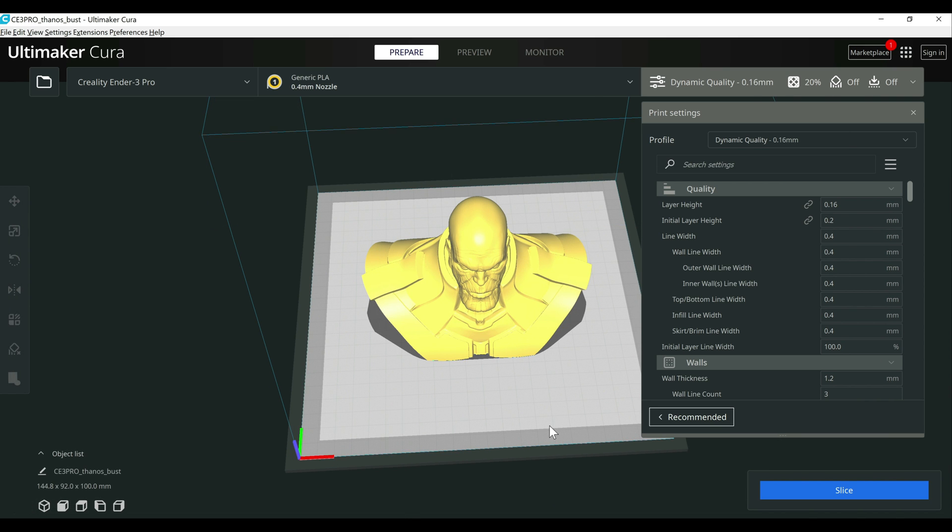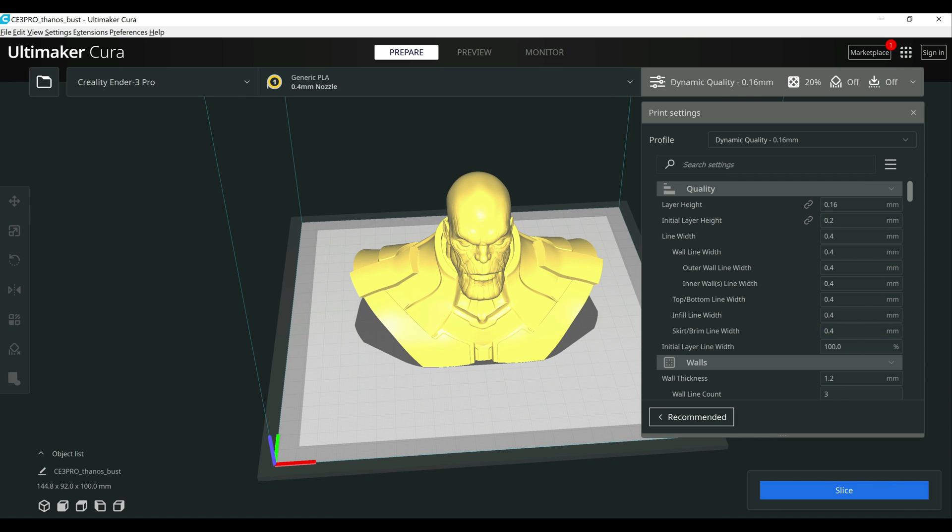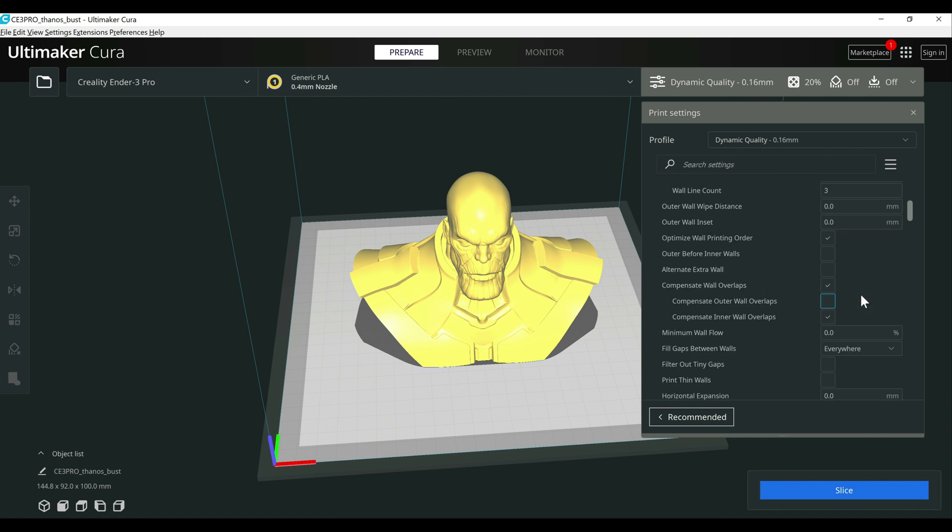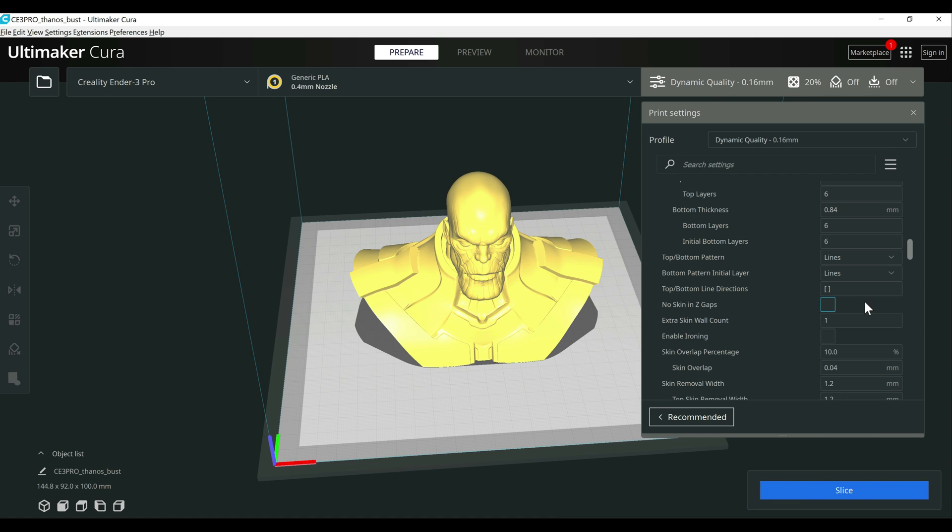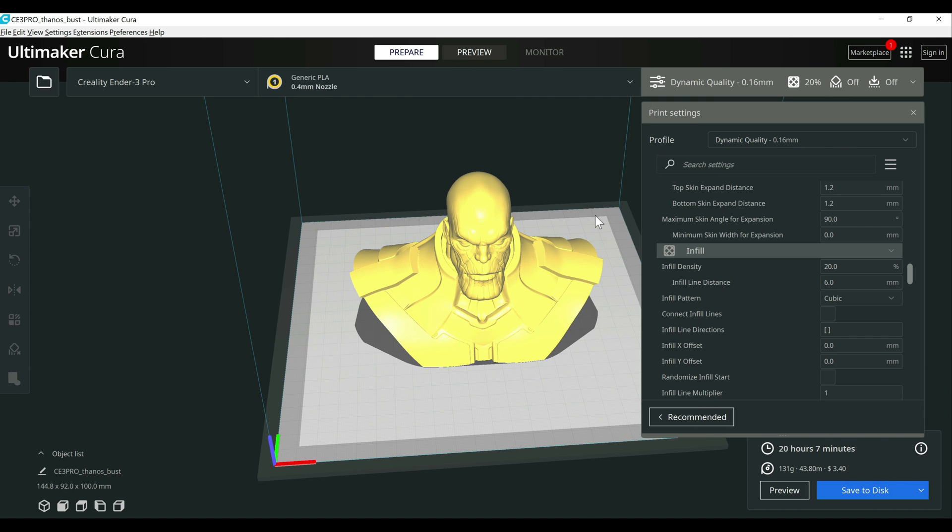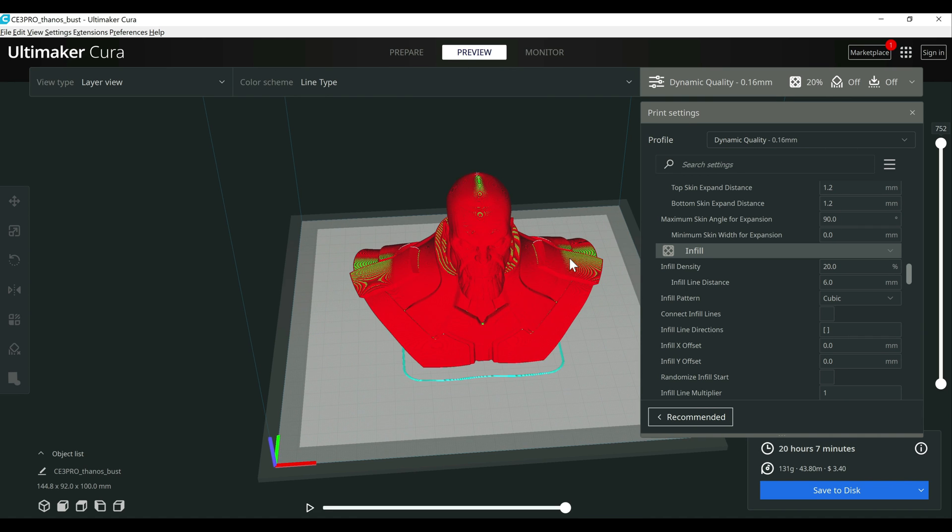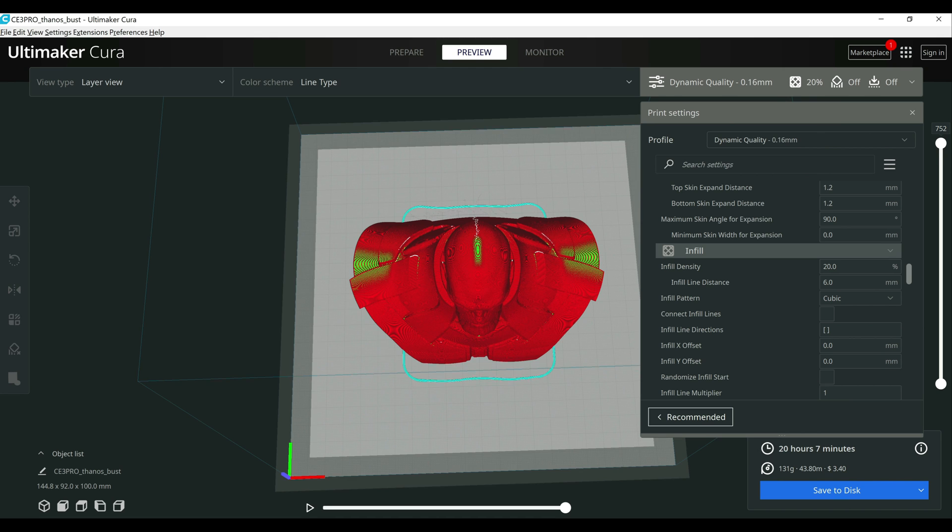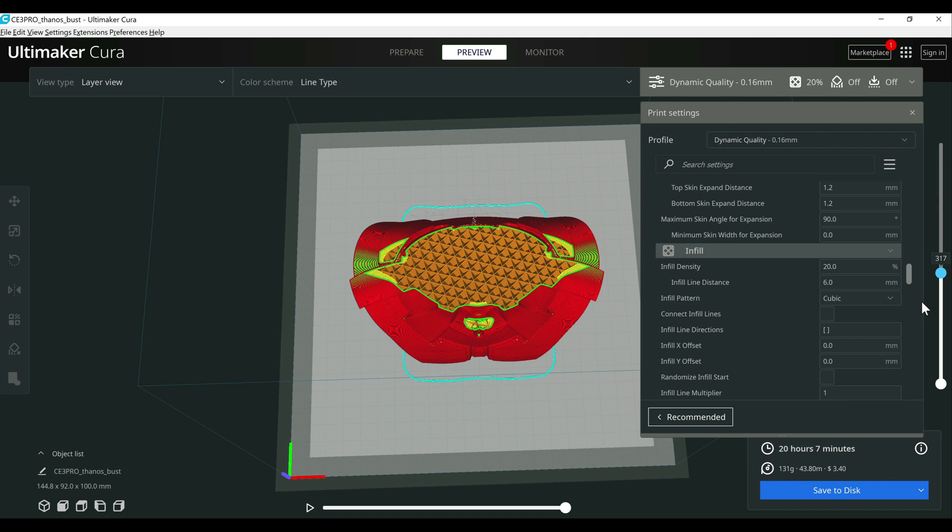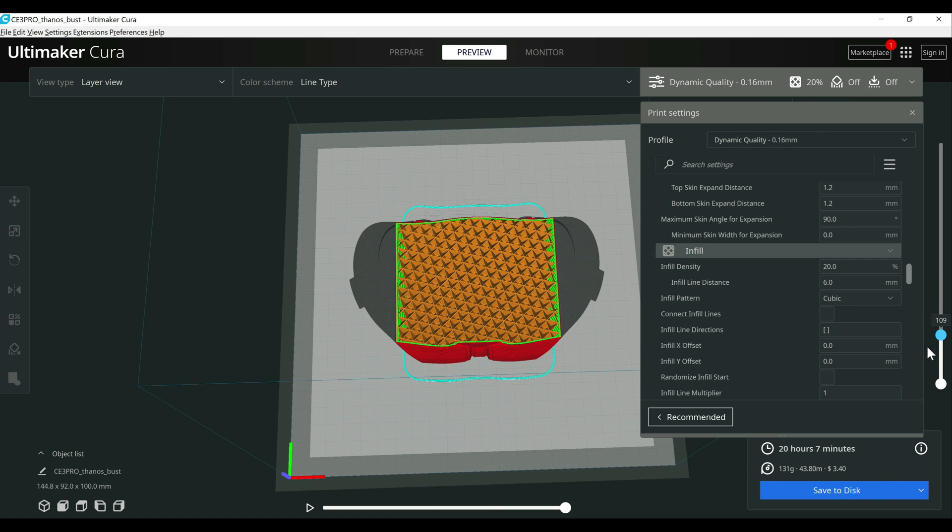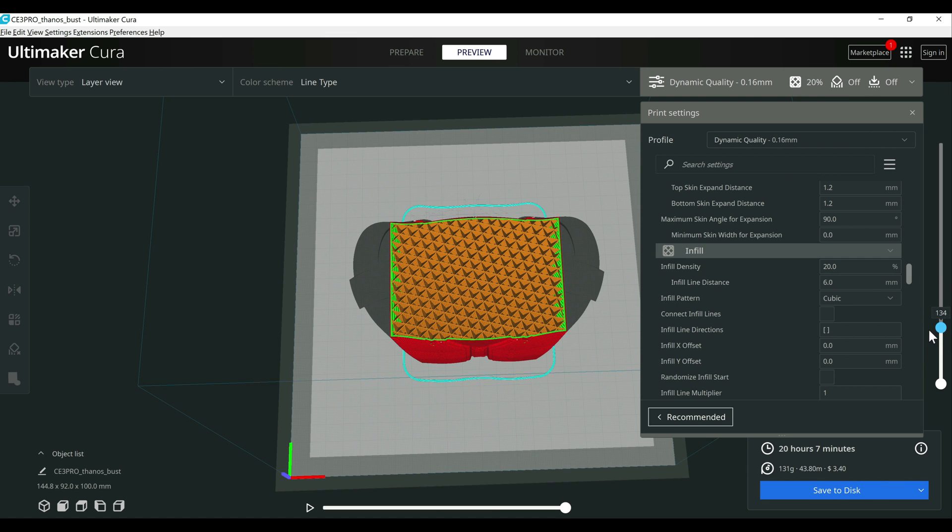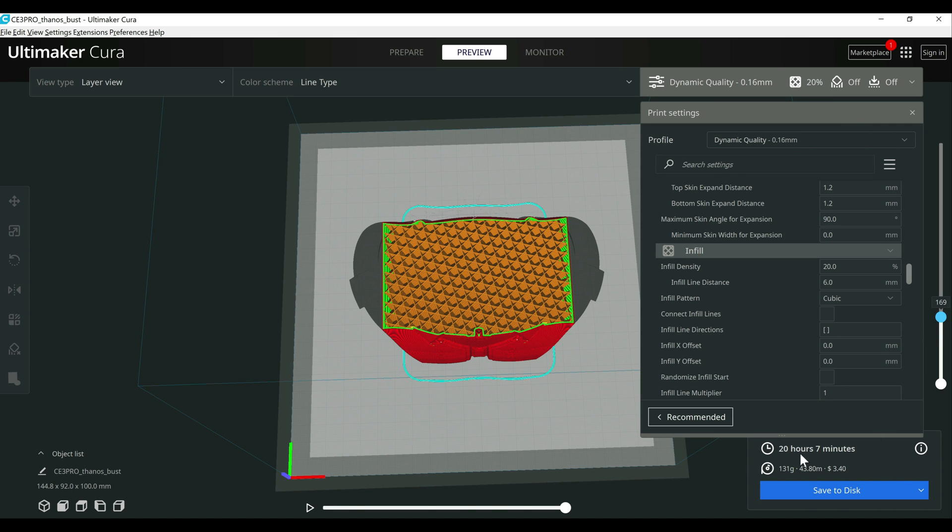All right, so I went ahead and dropped Thanos in here. Let's go ahead and switch the infill from cubic to lightning, and I'll kind of show you what it does. Well, let me go ahead and slice it first with cubic, just so we have a comparison point. All right, let's jump over to preview. And then on a 20% infill, just cubic, it's going to have that same infill pattern all the way up. So you got basically a strong surface here or a strong infill pattern that's all the way up. You're using quite a bit of infill here. As you can see, we're at 20 hours and 7 minutes.